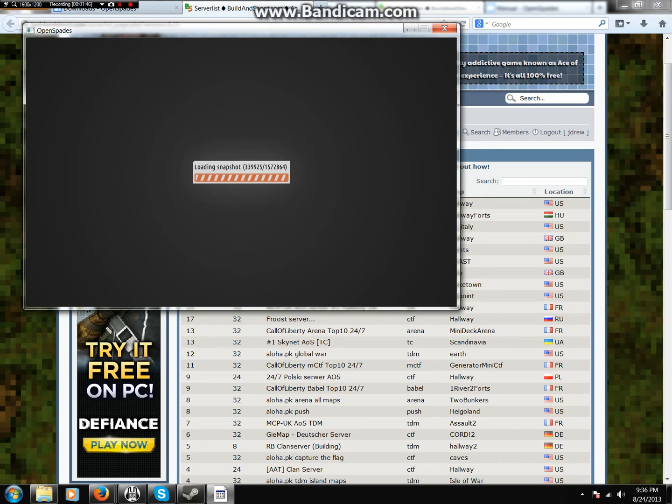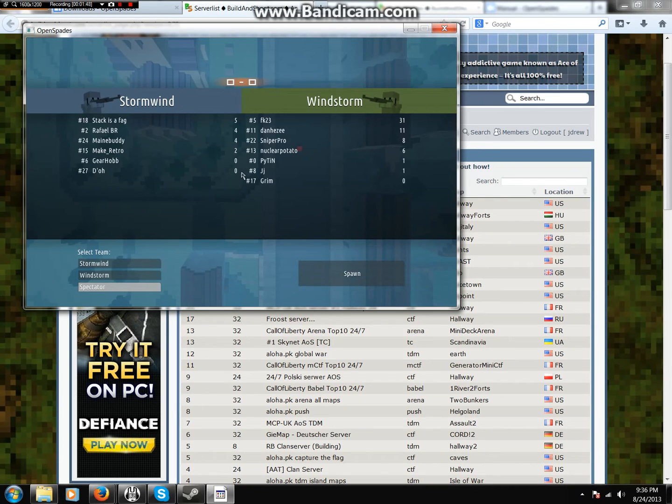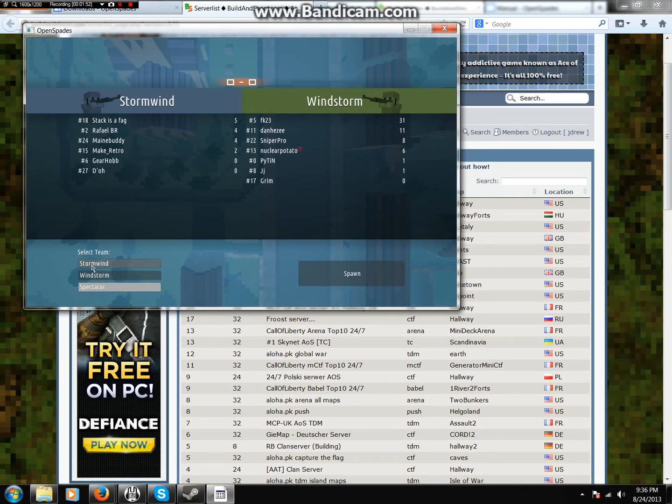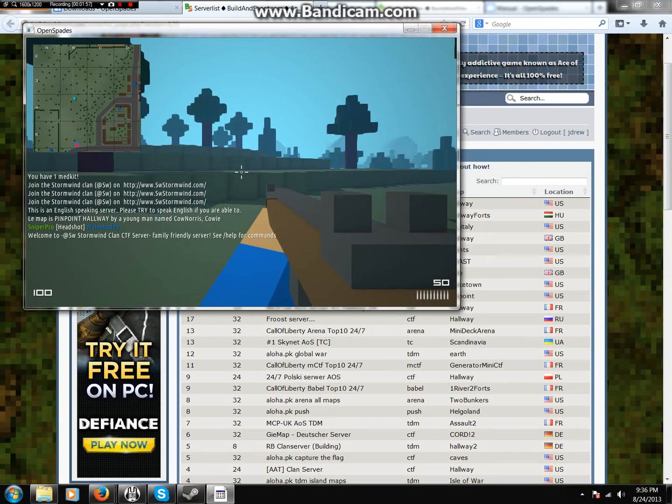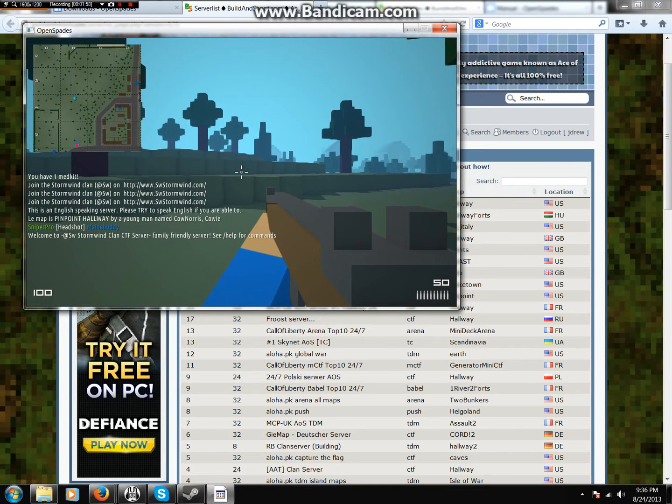Get ready. So the map is Normandy. We're going to join Stormwind. We're going to do the rifle. That's what we always do.